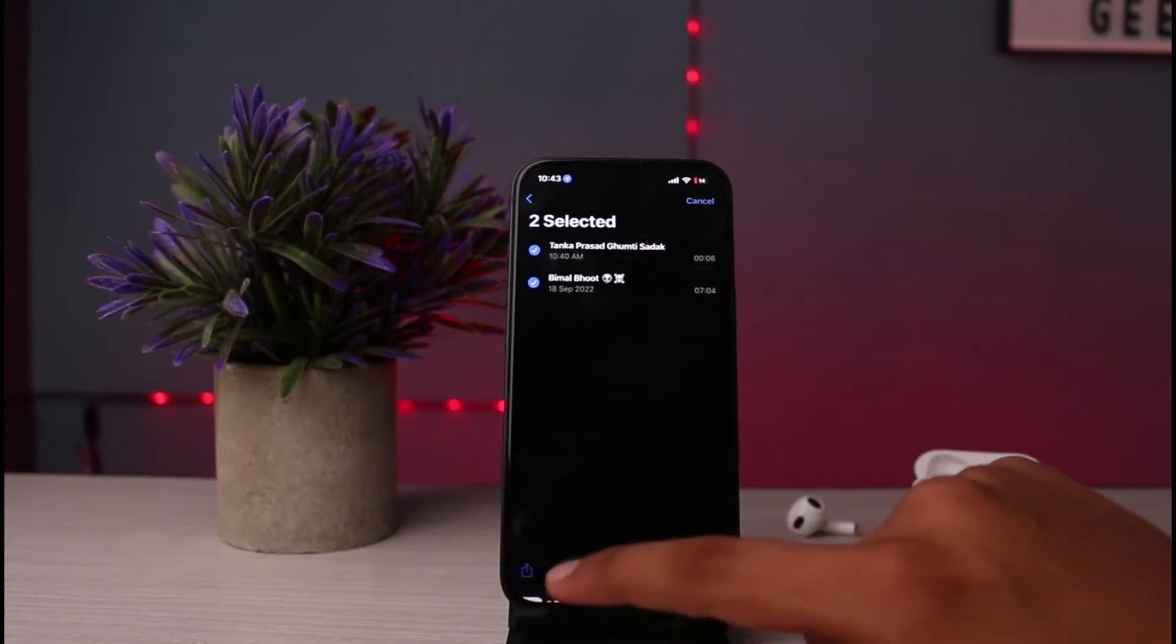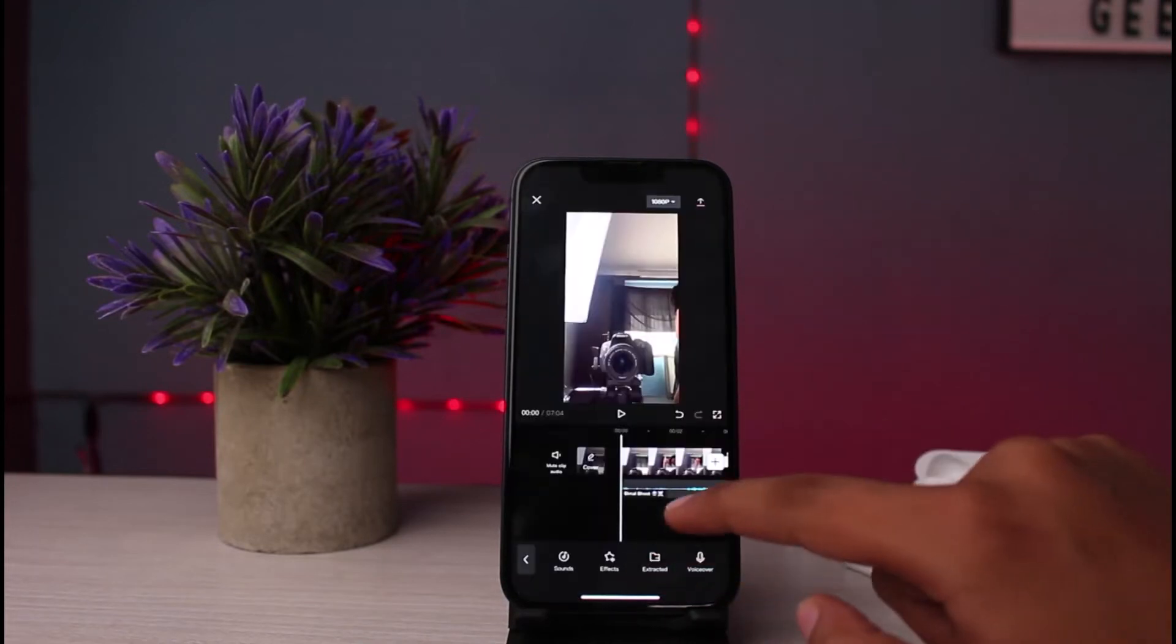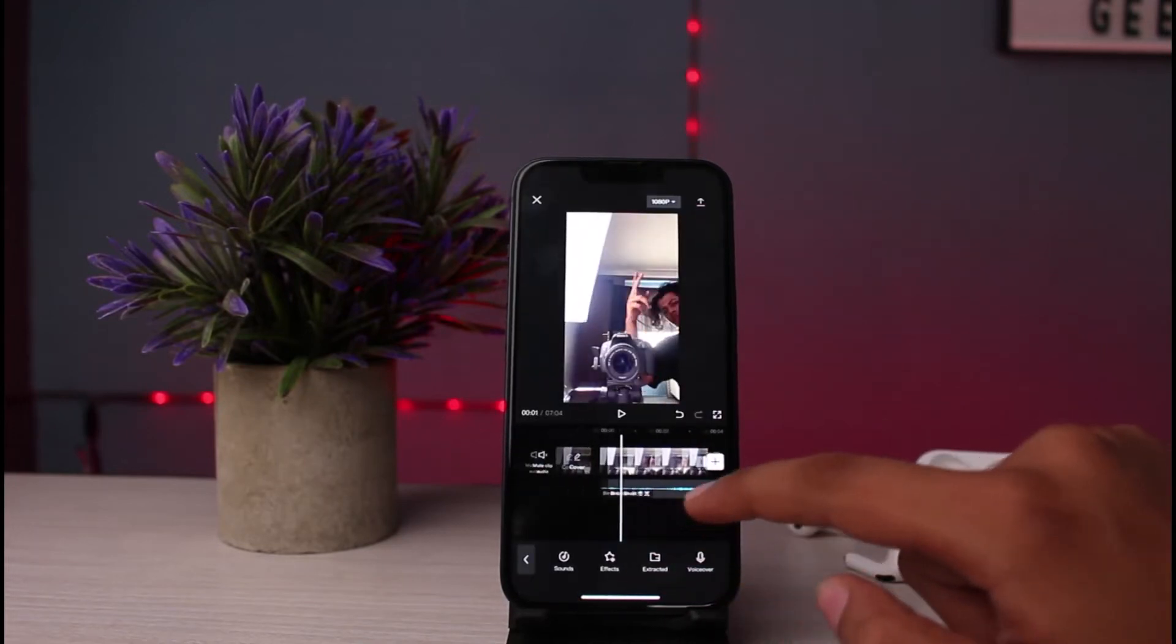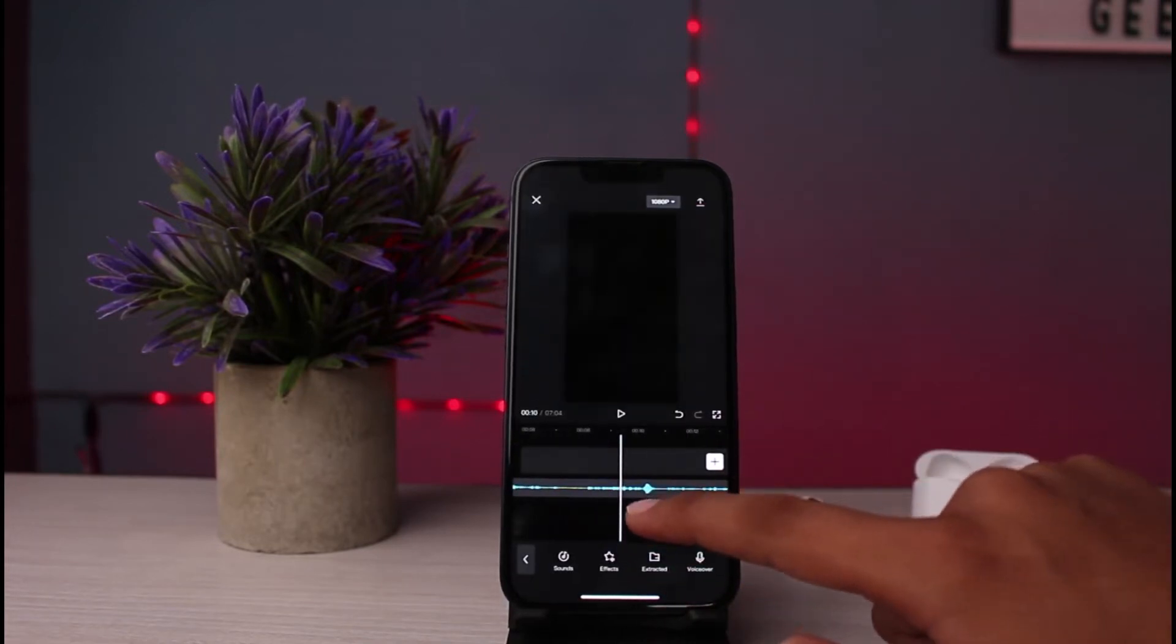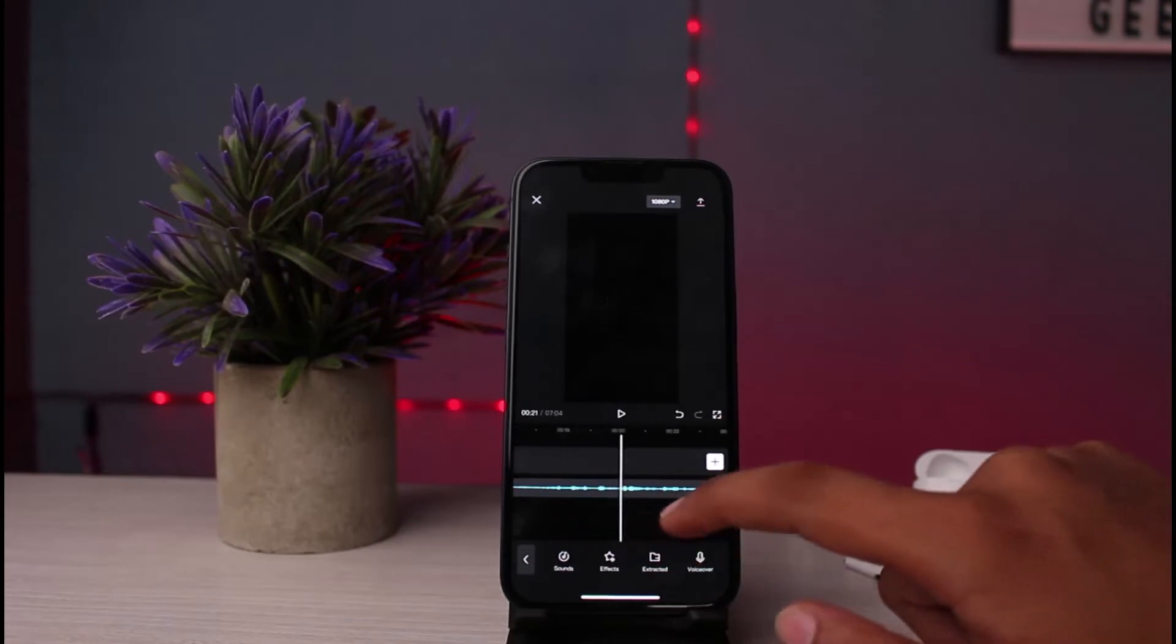After that, go on CapCut, select it and go on CapCut. As you can see, I have simply exported this.